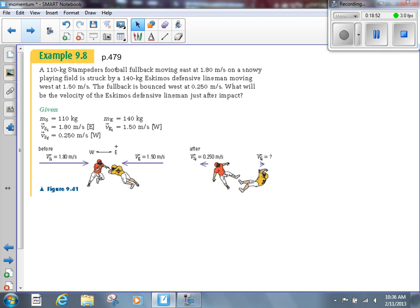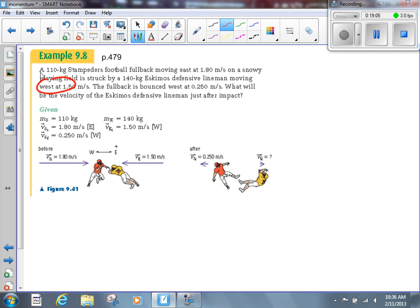He's struck by a 140-kilogram Eskimos defensive lineman moving west at 1.5 meters per second. Right away I see east and west, so I circle that — one of them has to be negative, they've got to be opposite signs. The fullback is bounced west at 0.25 meters per second. What's the velocity of the Eskimos defensive lineman just after impact?